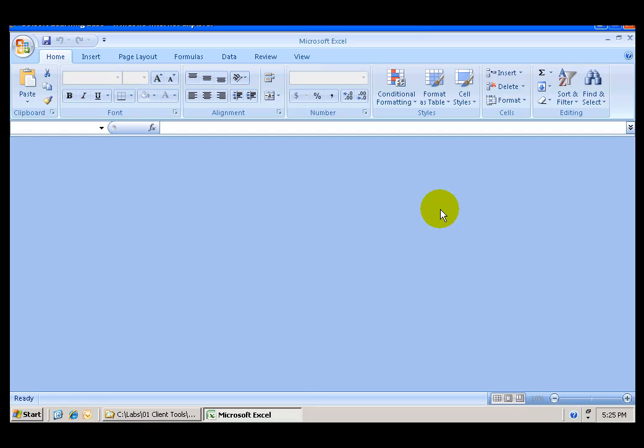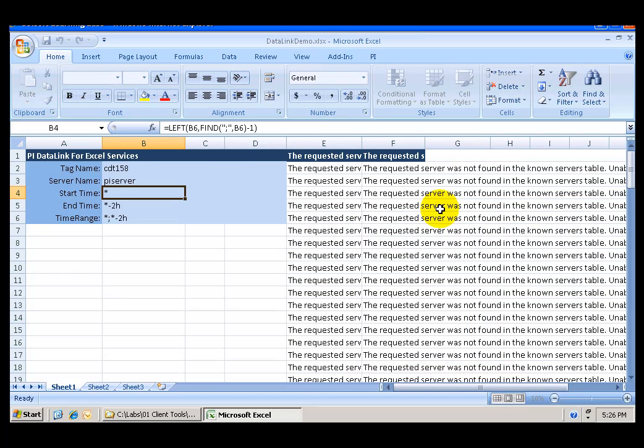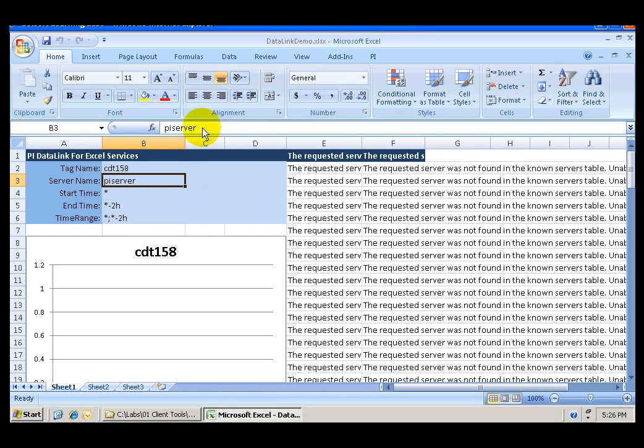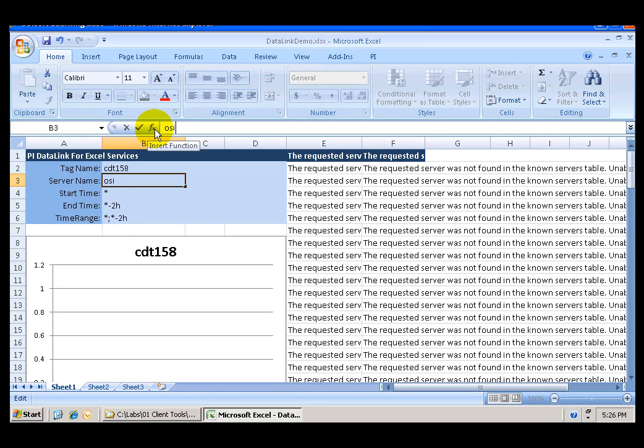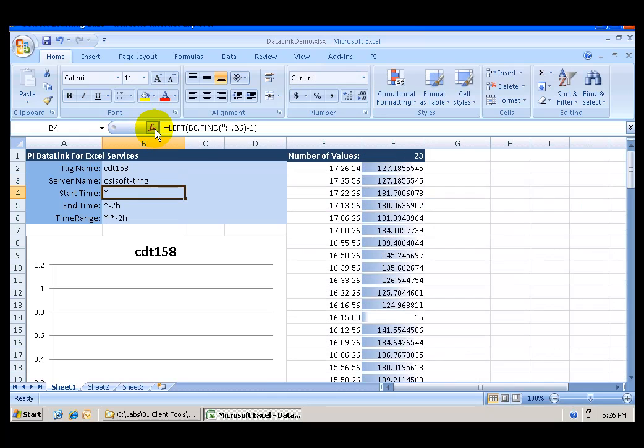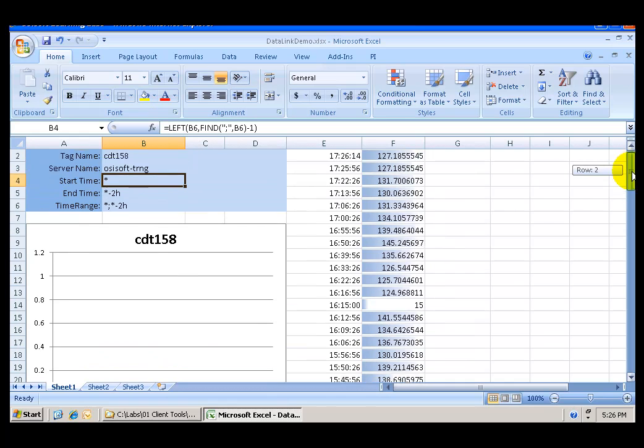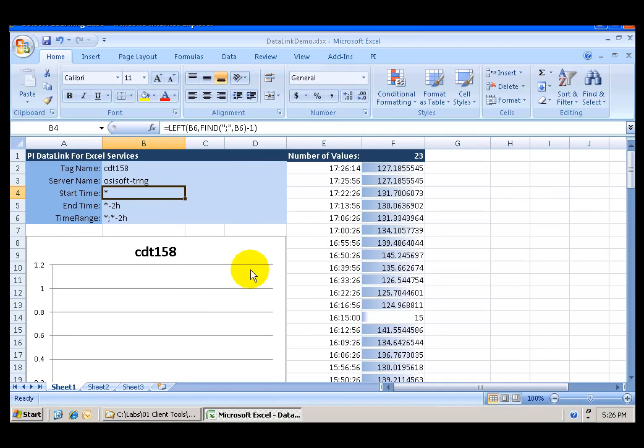Once we do that, we are also going to create two parameters that will help us when we publish this file to SharePoint. So PI Server, let's update that. OSISoft.TRNG. And we can see in here the values that are being displayed.